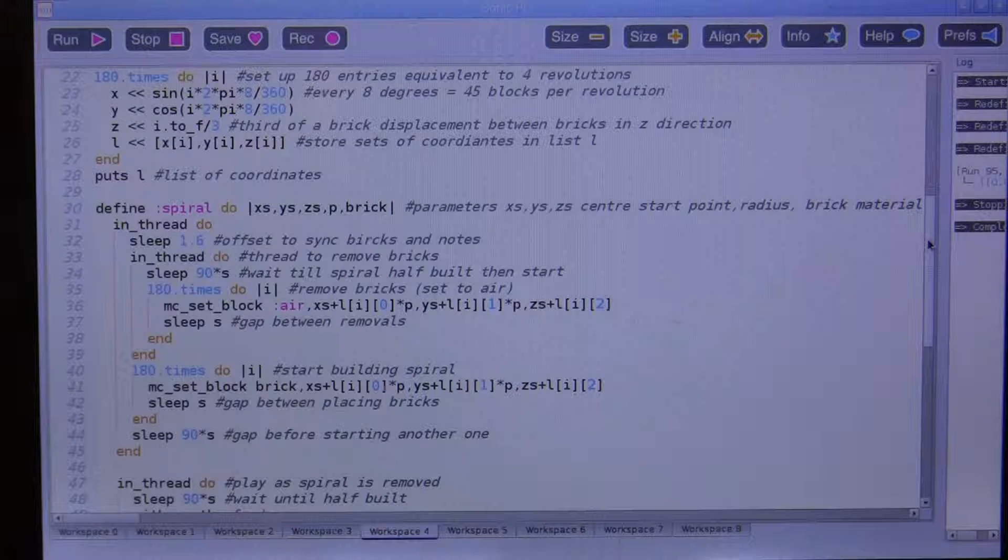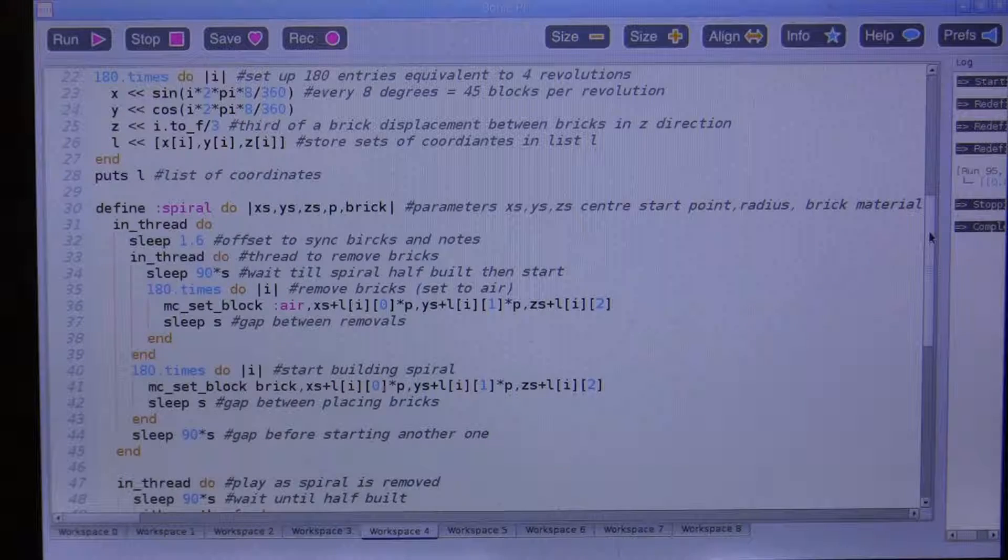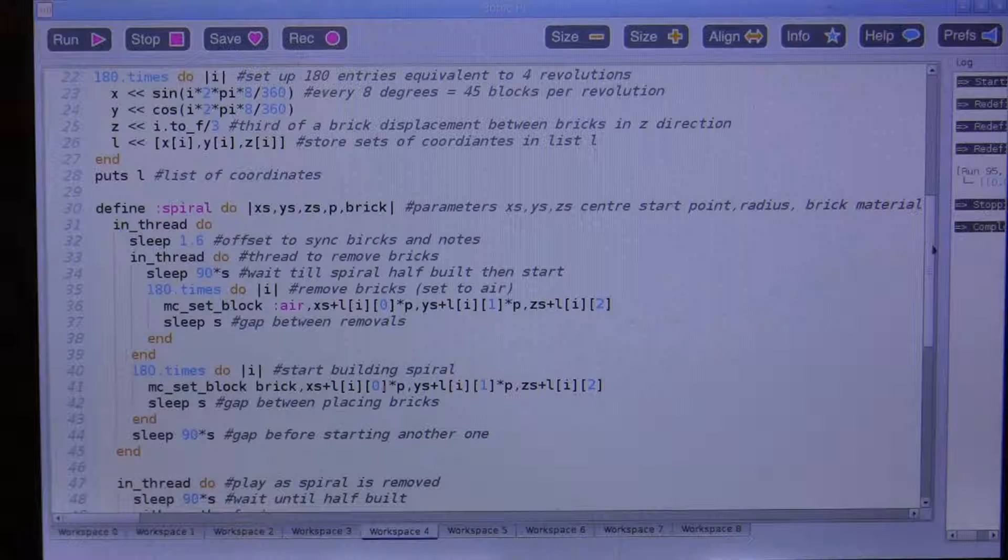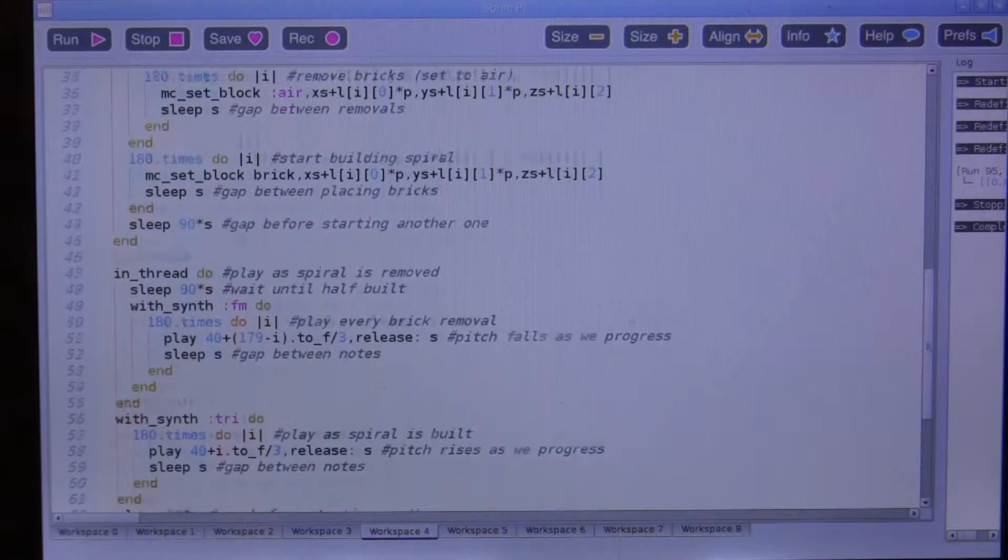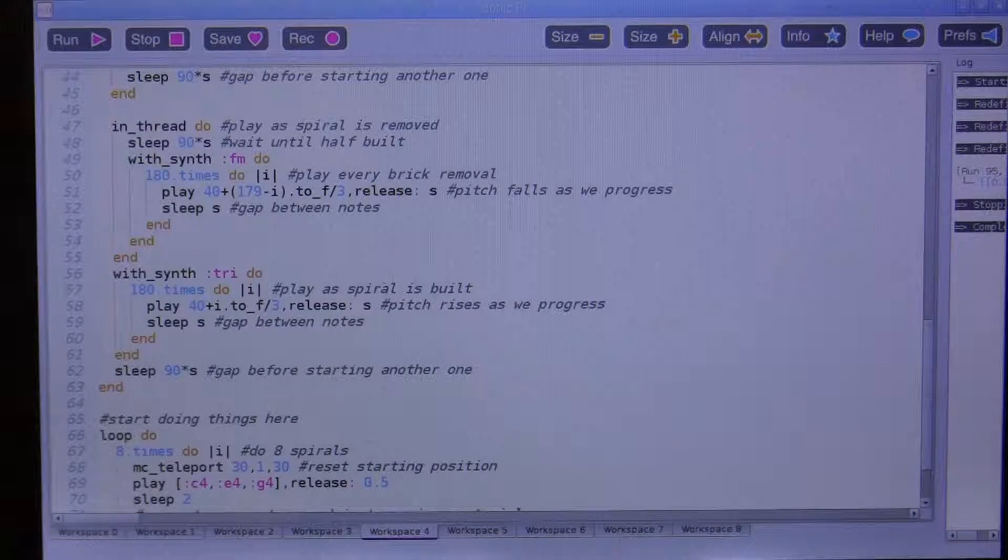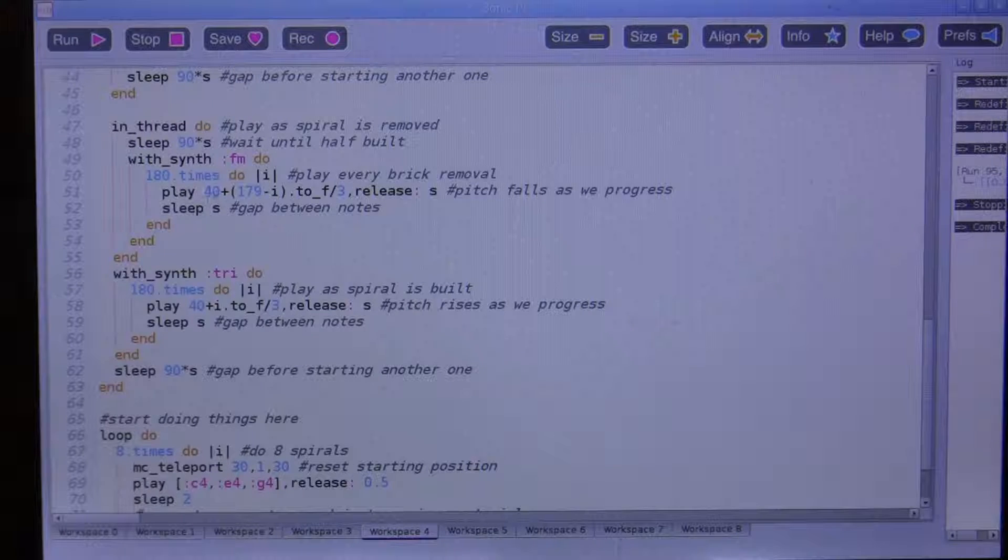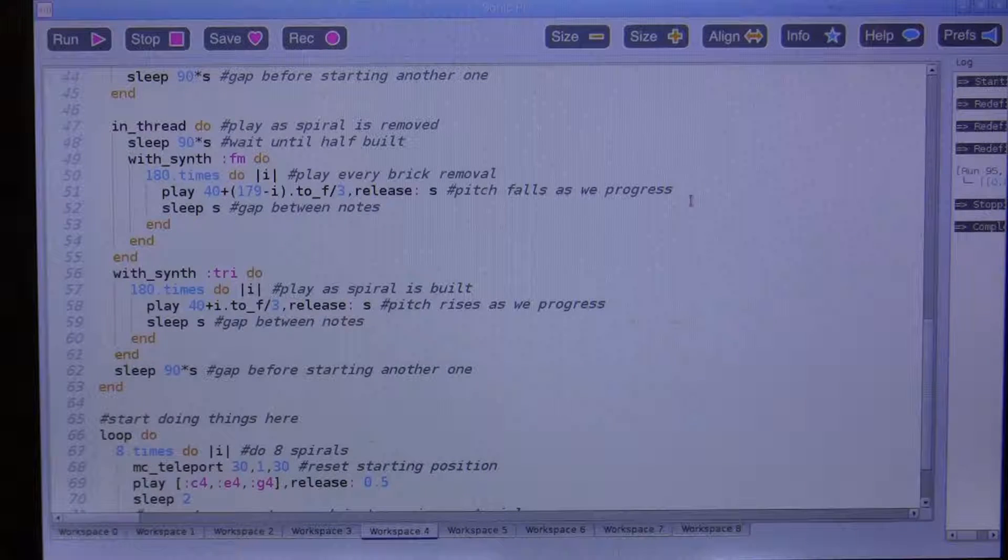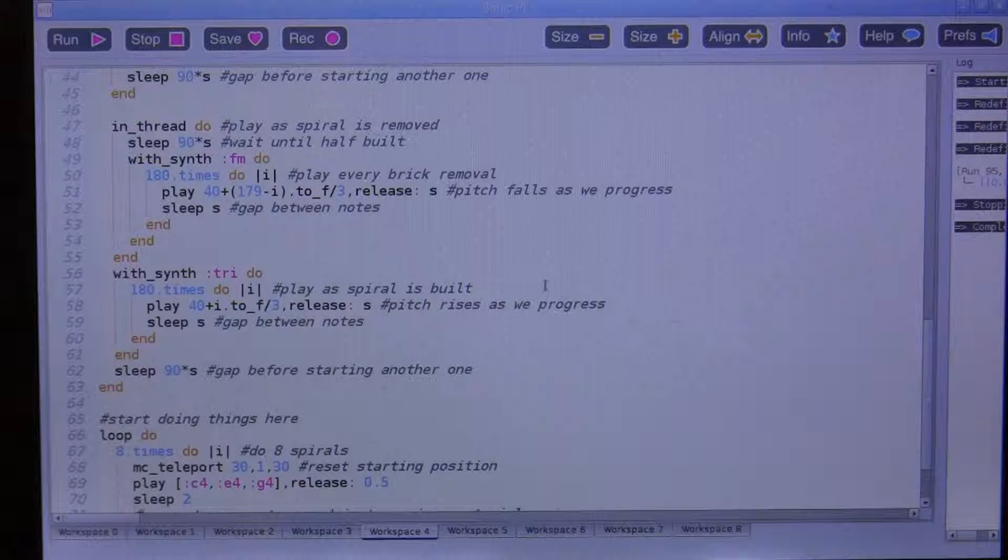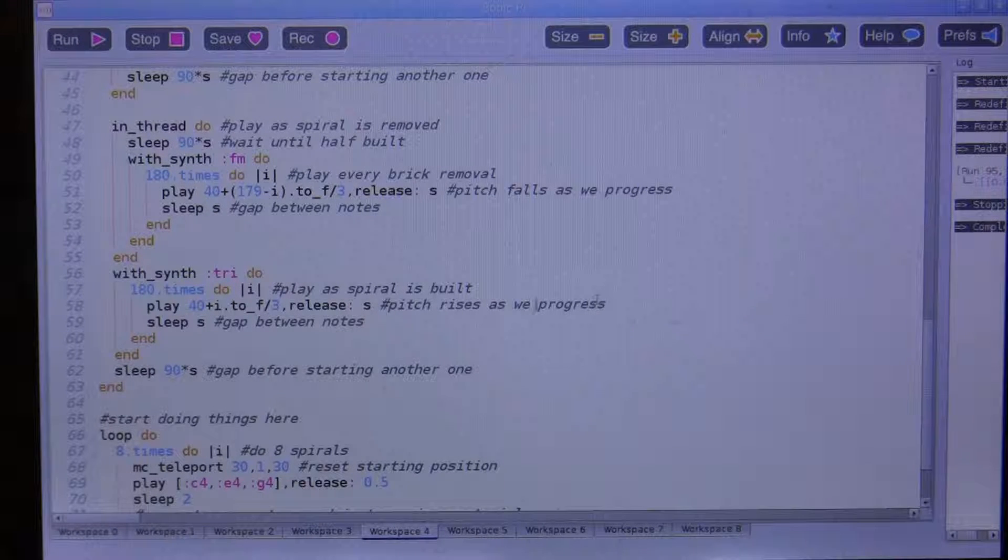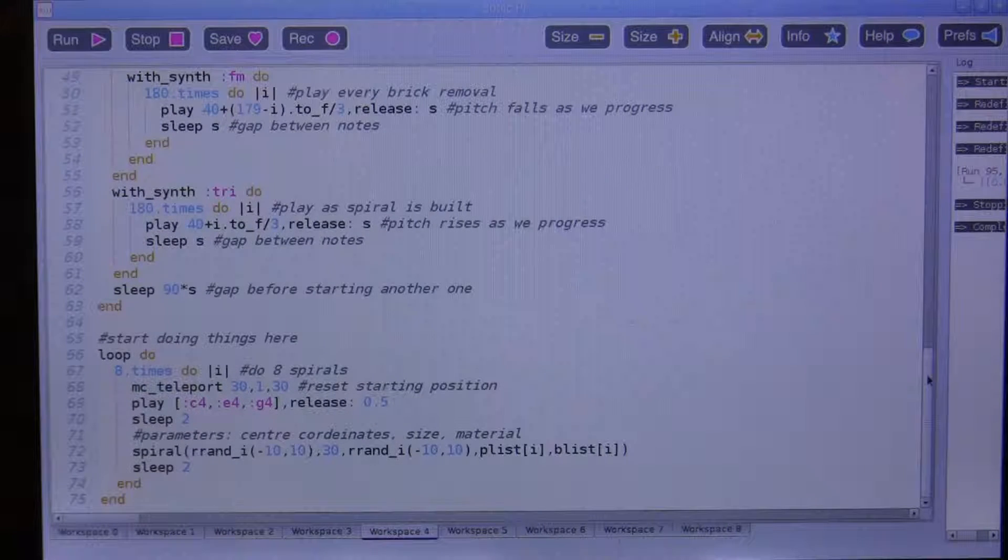The spiral is first drawn, and halfway through it being drawn it starts to erase itself from the beginning as well. And because we're using Sonic Pi, we can synchronize this with some notes being played - a rising pattern of notes as the spiral is drawn, and a falling pattern as it is wiped out again.